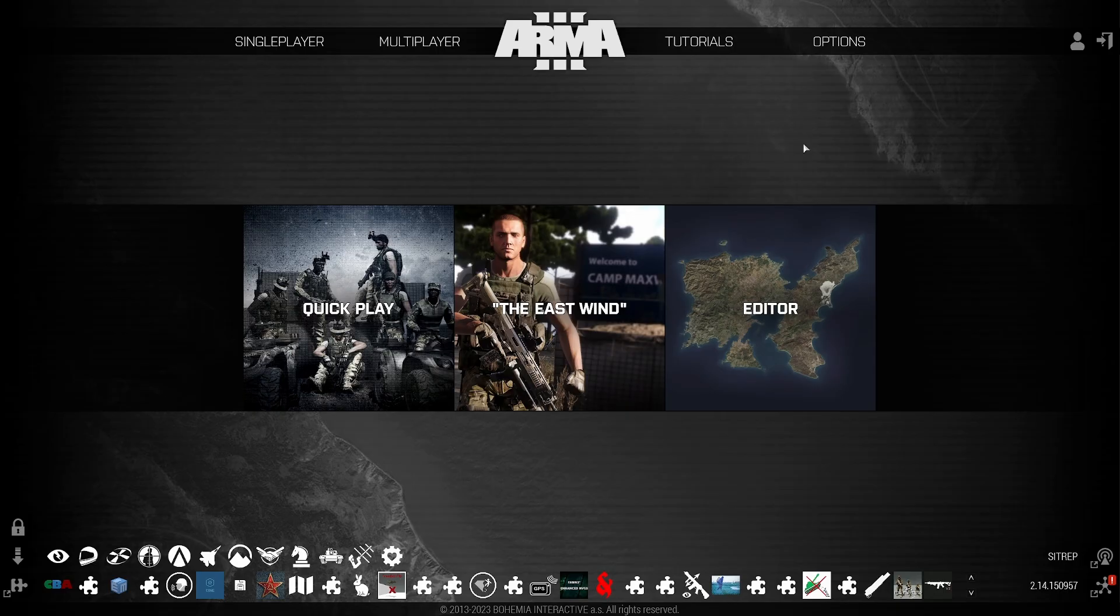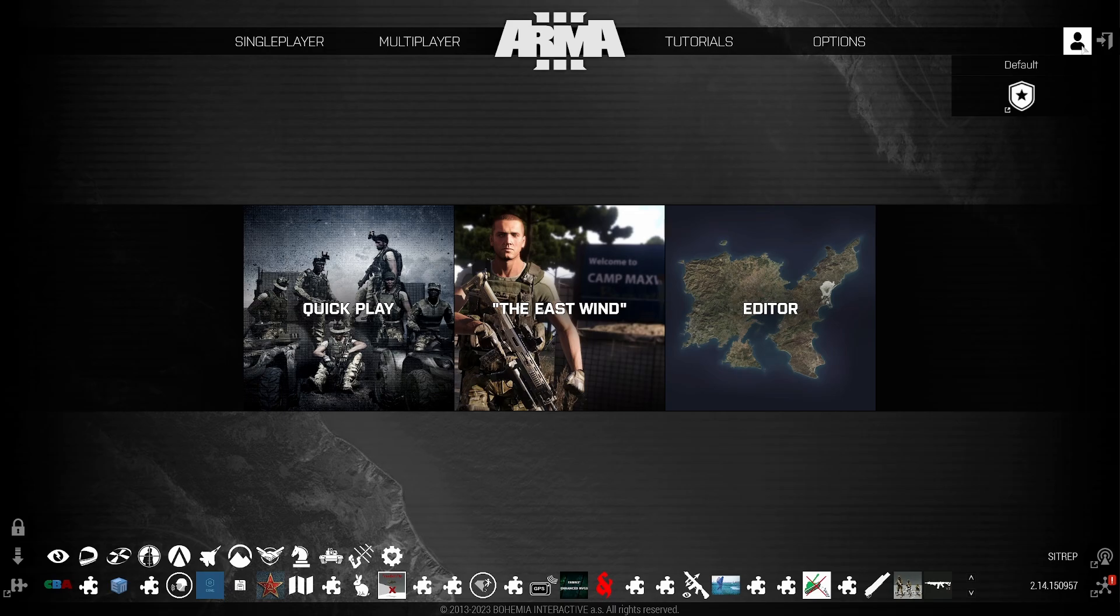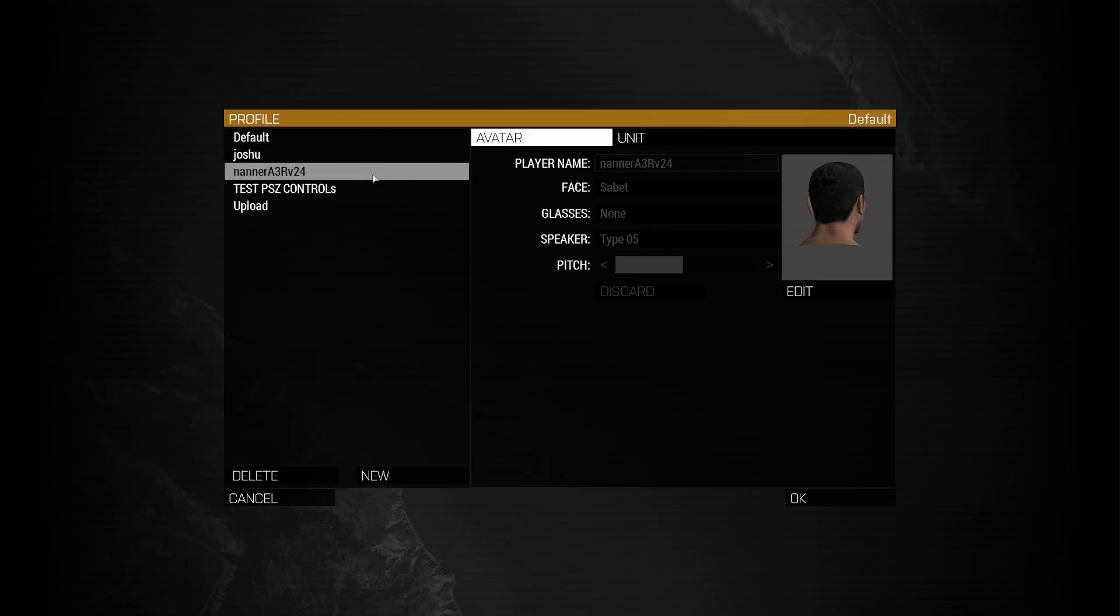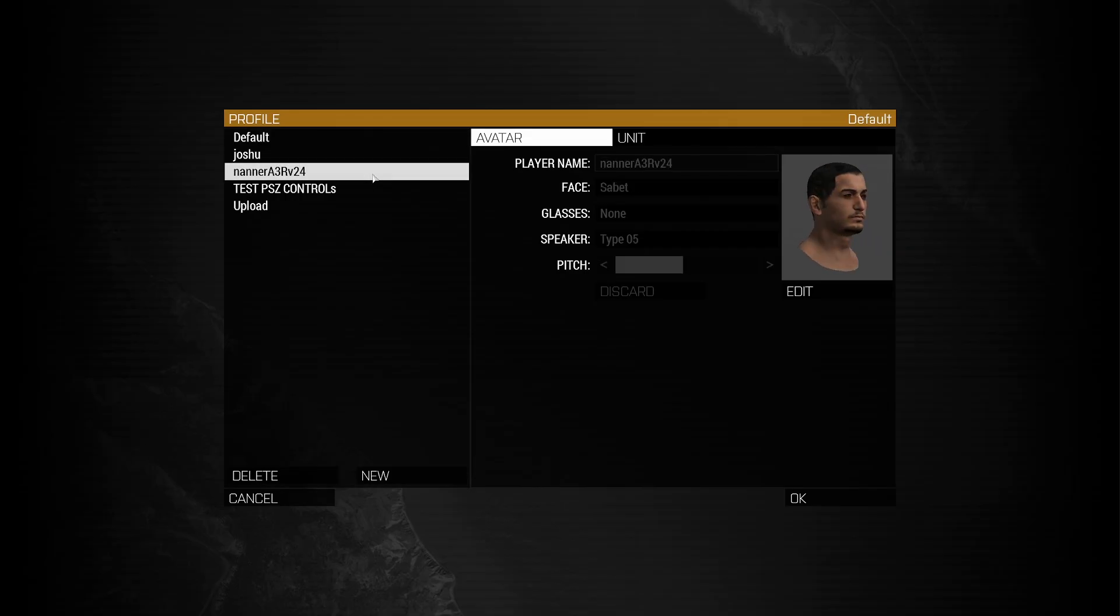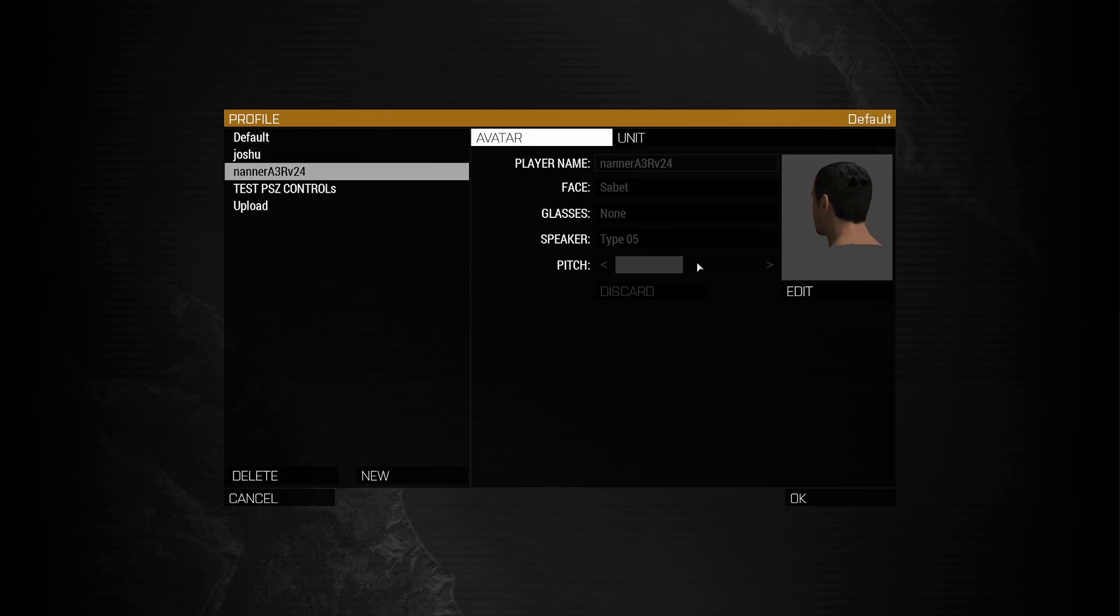So now the game's going to load up. Once you're at the main menu, go to the top right to the profile image and select the name of your profile. Next, select the Nanner A3R version profile and do not click Edit. Don't go in and start changing your player name now. We're going to do that in a moment. Instead, click OK.